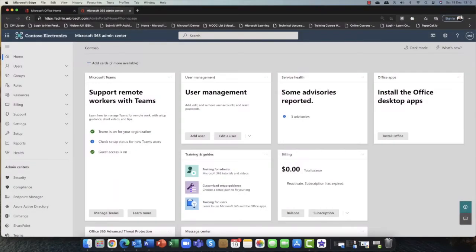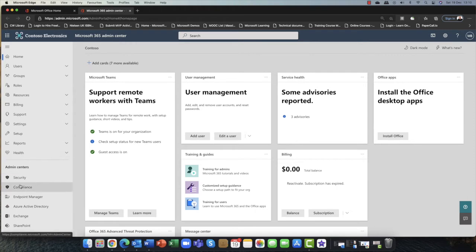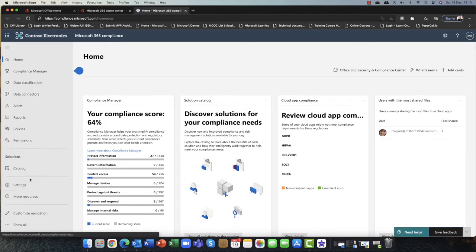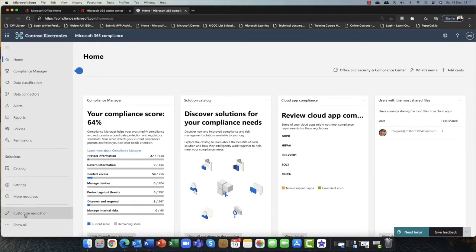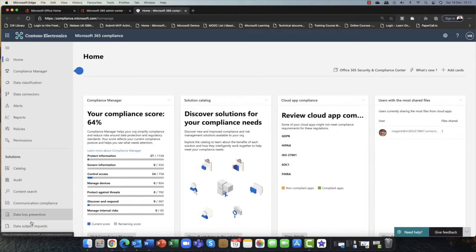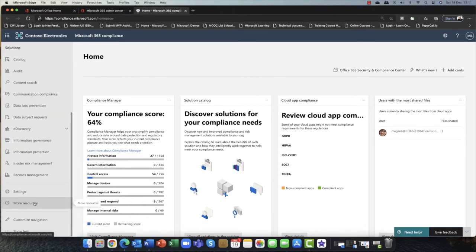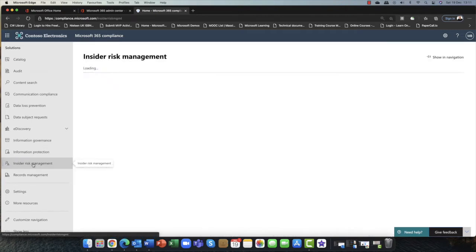We're going to start our session in the Microsoft 365 Admin Center. I'm going to scroll down and click on Compliance. Here in the Compliance Admin Center, I'm going to scroll right down to the bottom and choose Show All. And in the Show All section, you can see we have the Insider Risk Management Portal.